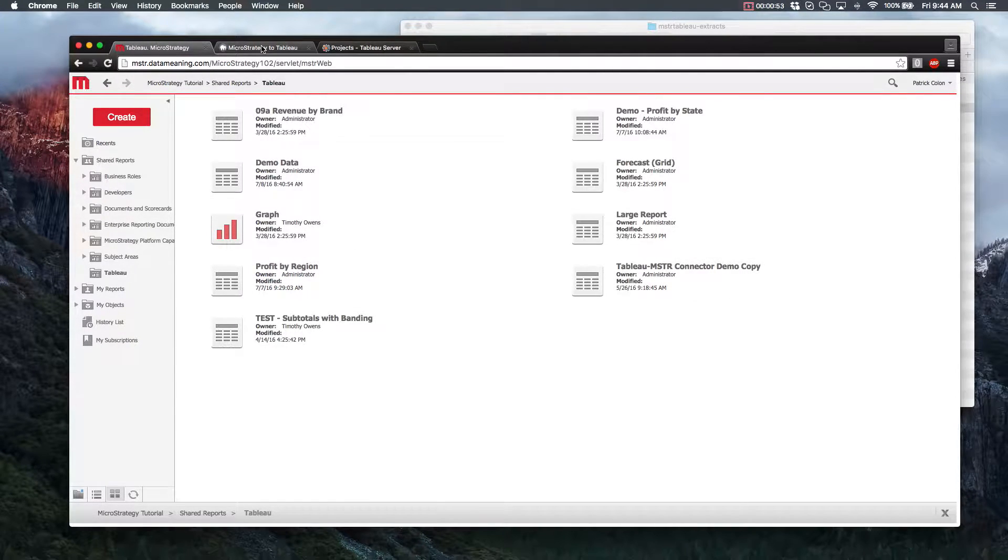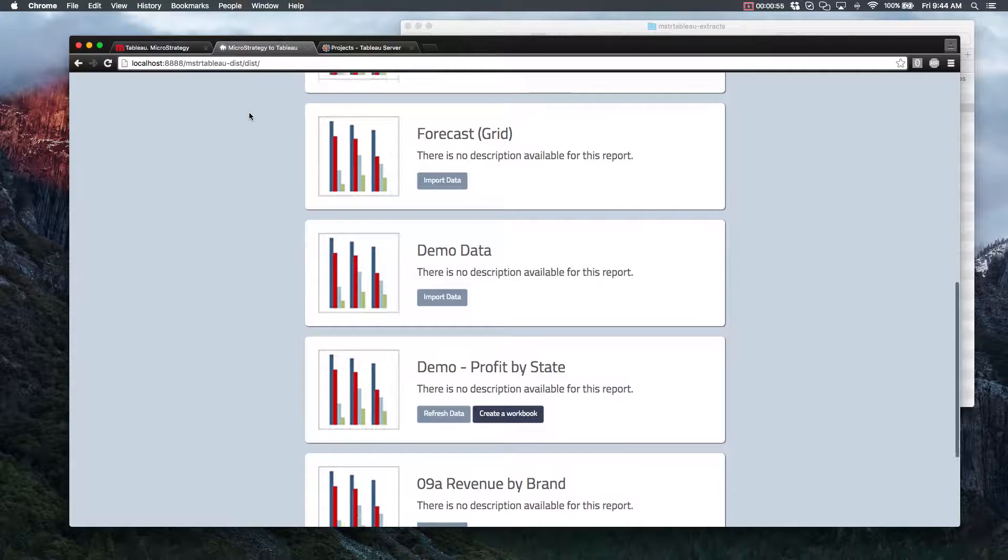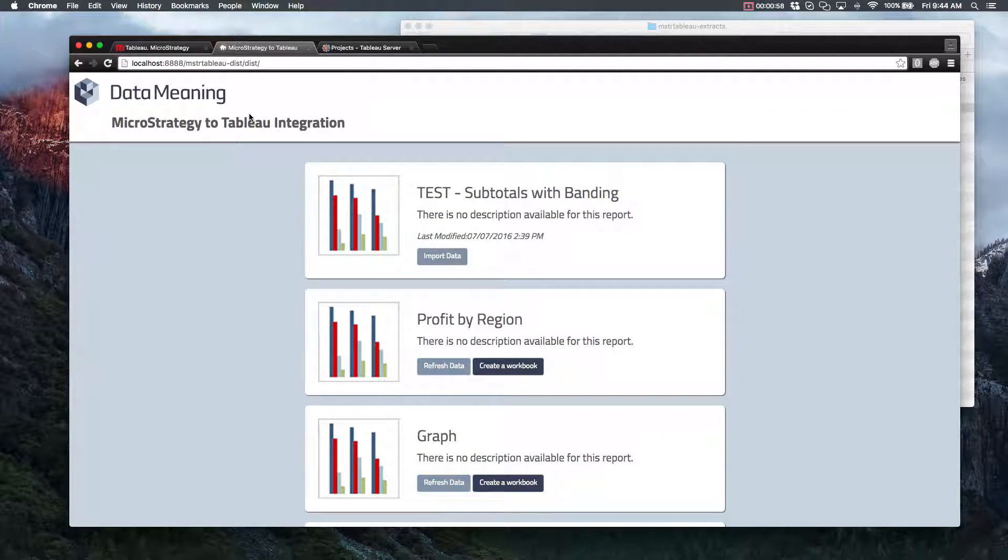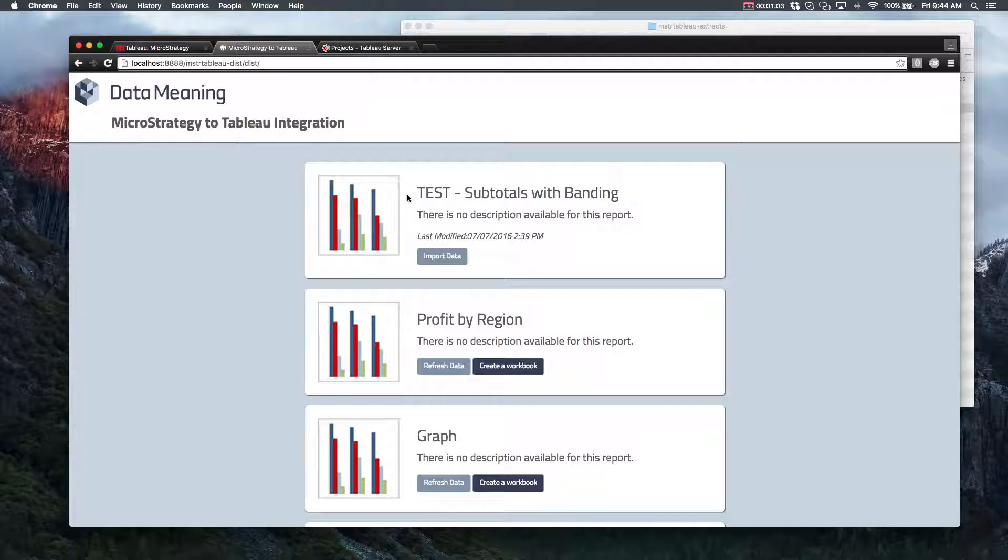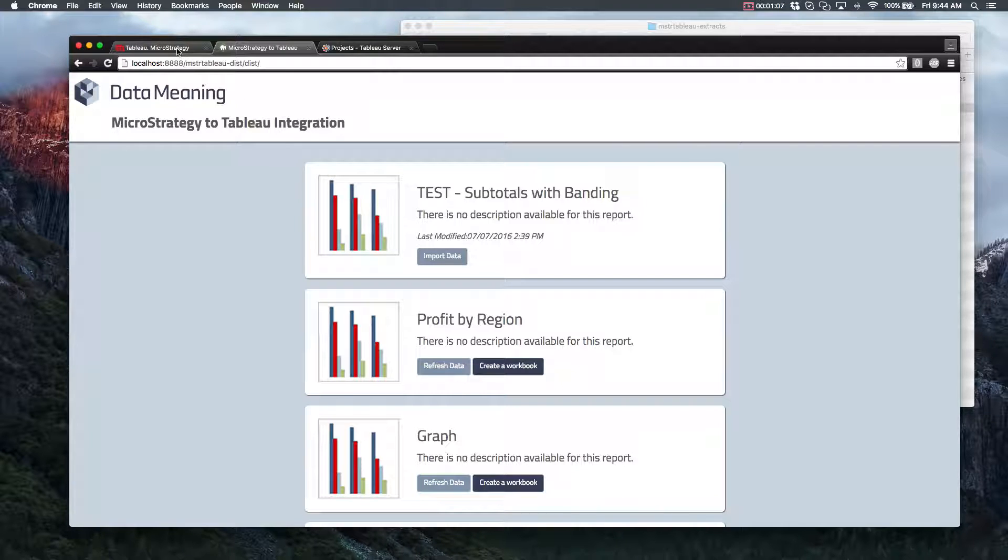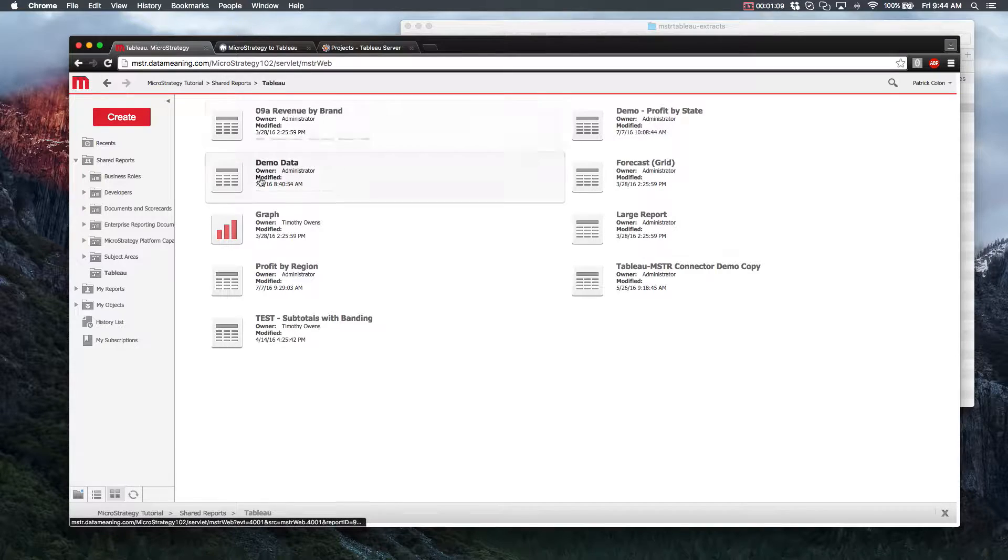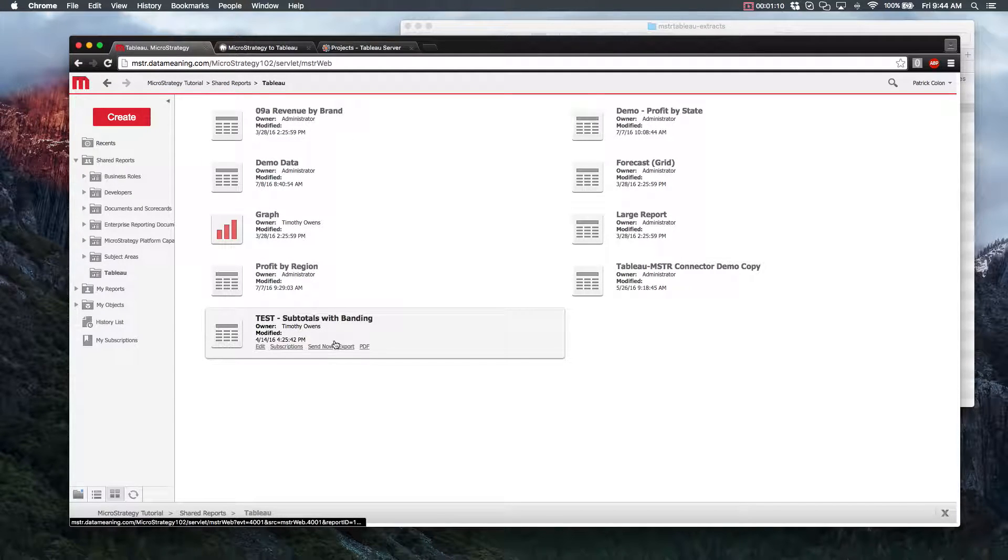If we take a look at our front end for this connector, you'll see these are all the reports that we just had in that Tableau folder. Let's go back to our MicroStrategy and look at one of these reports and see the data that's in there.